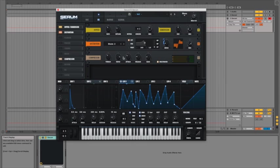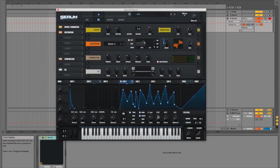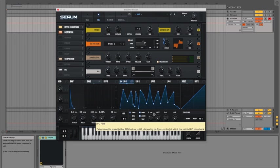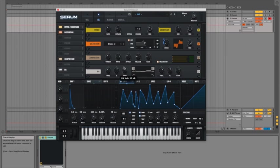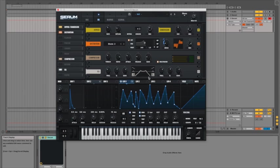Now the next thing that I am going to add on is just to show you that they also give you an EQ. Which allows you to just have either a couple of shelves, or notches or high cut, low cut.